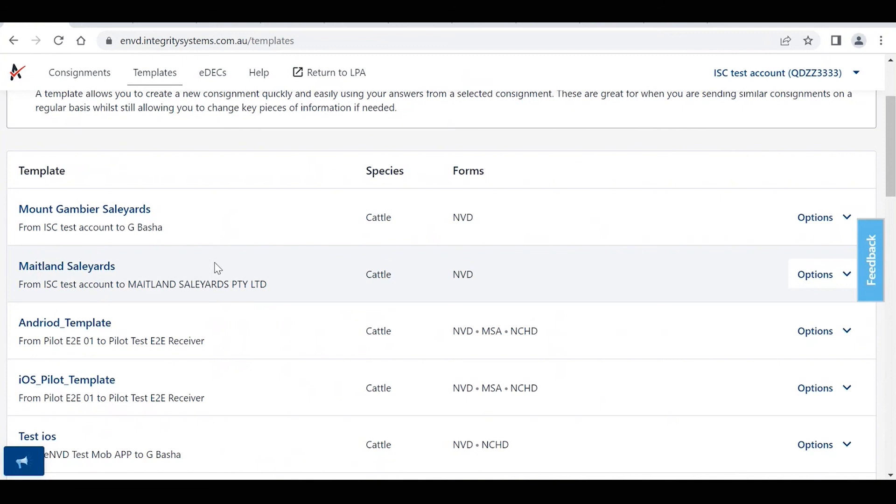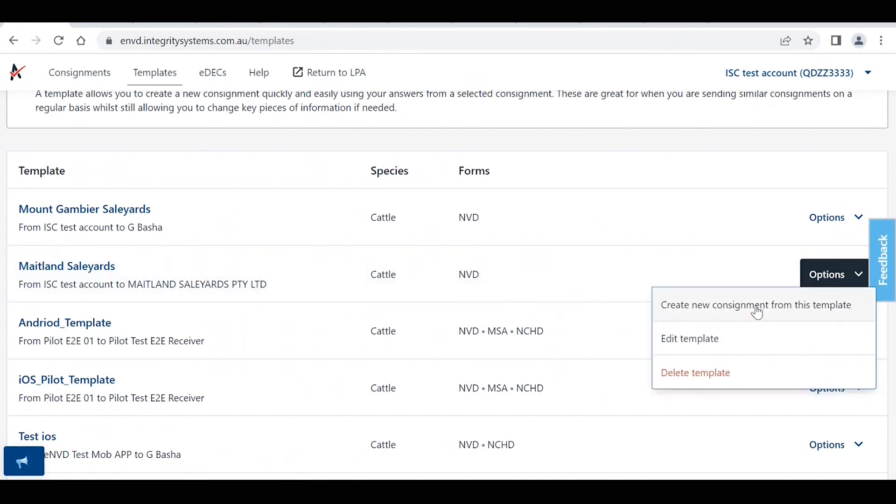The other thing I will point out on the right-hand side here, we've got the options drop-down menu, and if you click on that, this is where you can create a new consignment from this template. You can edit the template if there's certain bits of information that you need to change, or you can delete that template if it's no longer required.